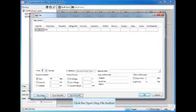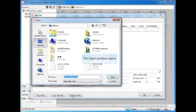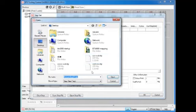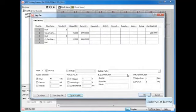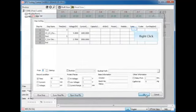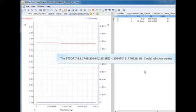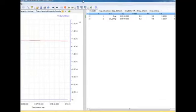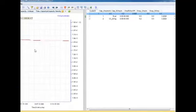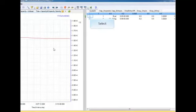If you already have the step working files saved, you can reuse it in the future. Just click on the channel and select Open Data Item from the pop-up menu, then you can open and view the testing data of this channel. The client software will open the BTSDA and load the testing data for you automatically. You can view the testing data and all the detailed records.